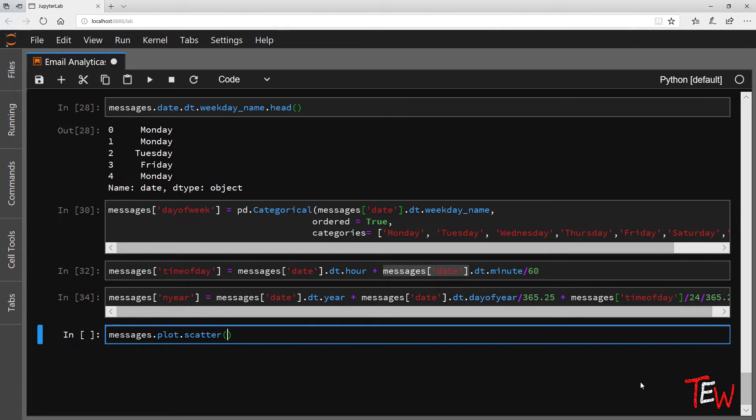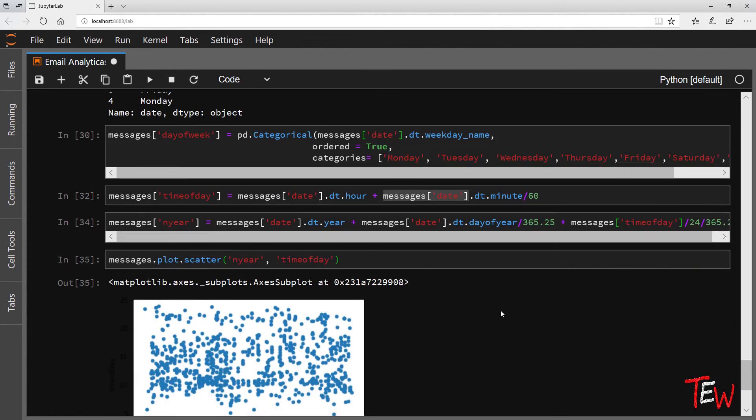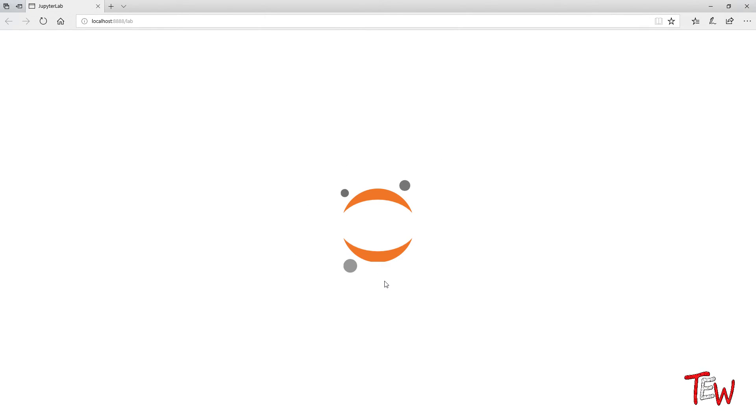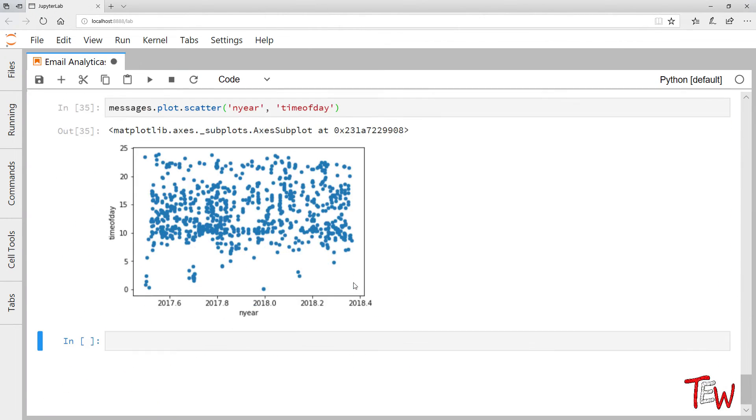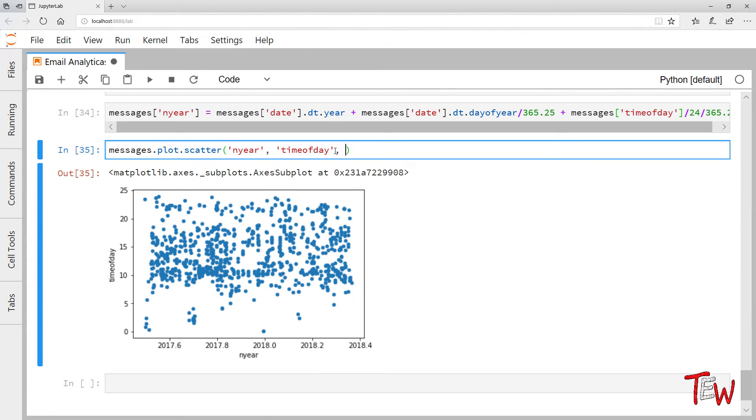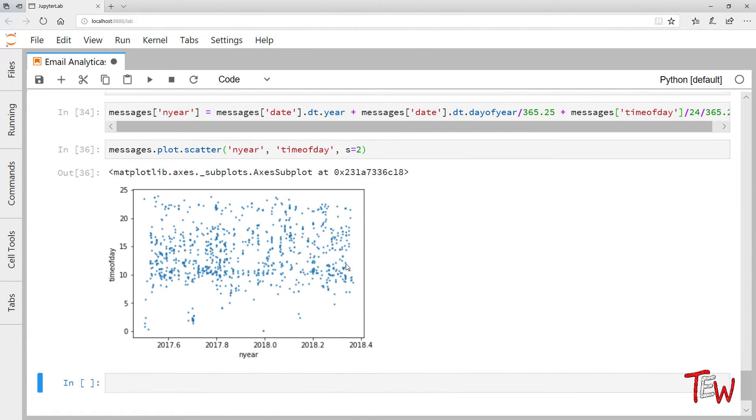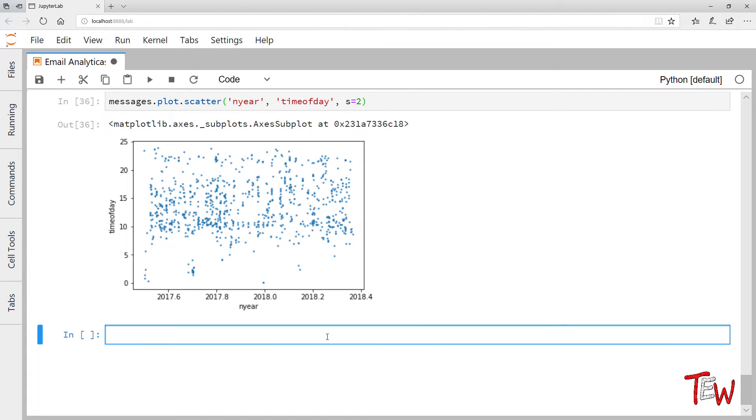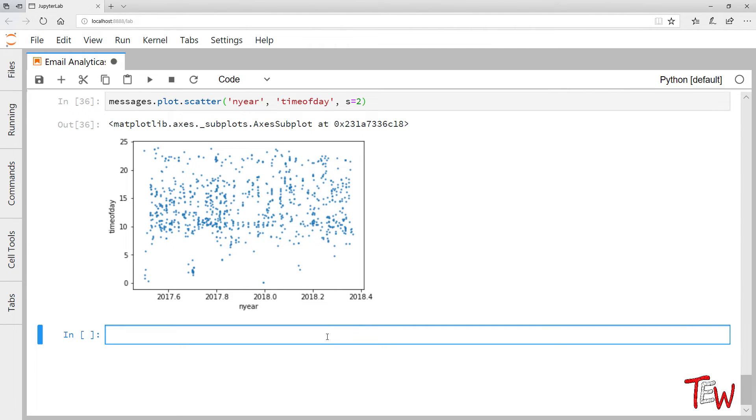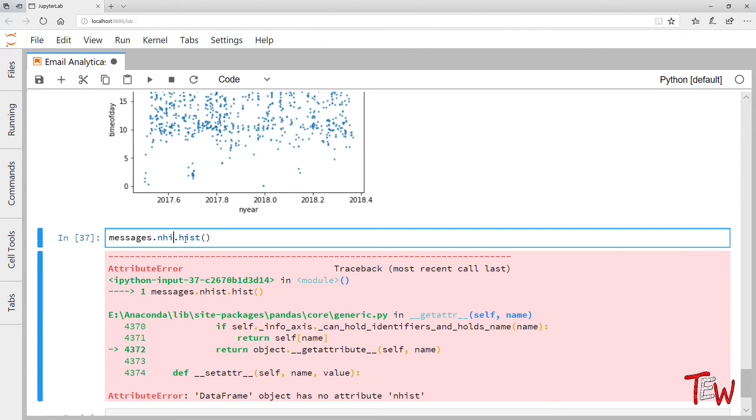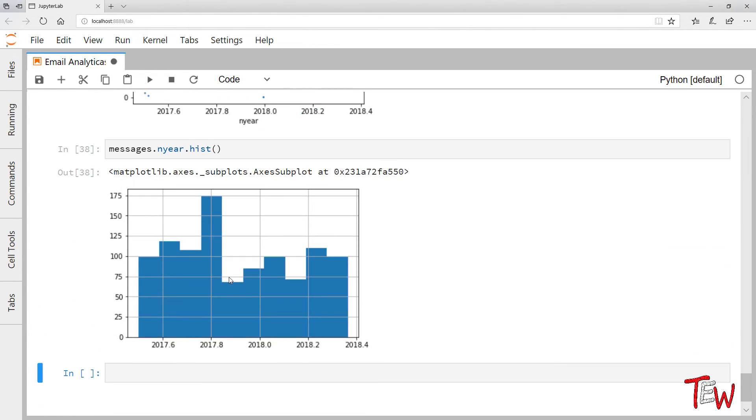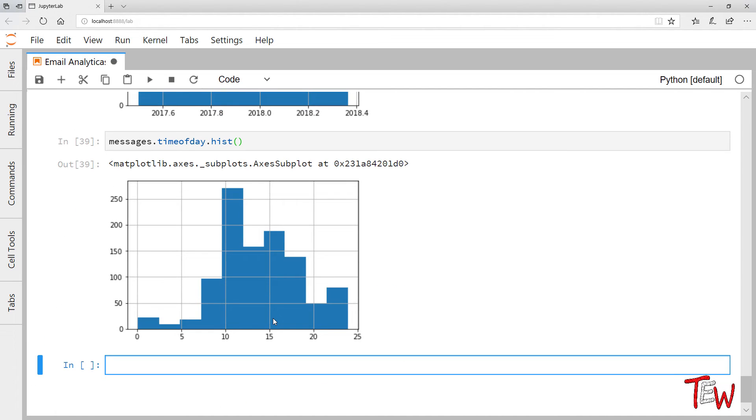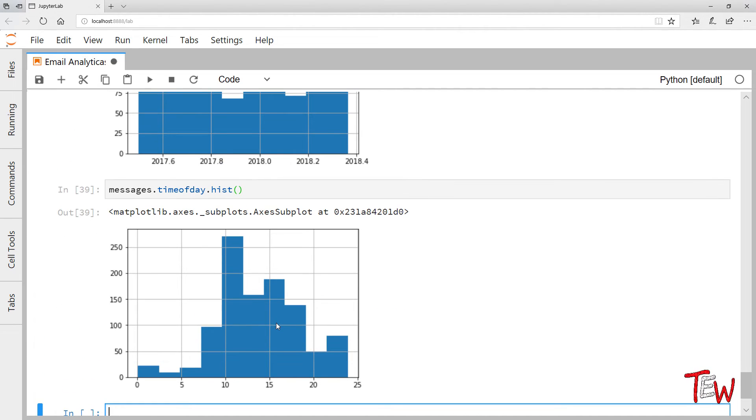Okay, now we are ready to plot, say date against time of day. I will make the dots a little smaller. And this looks reasonable with few emails at night and many in the morning. Some in the very early morning may be related to trips overseas. We can also look at one-dimensional histograms.